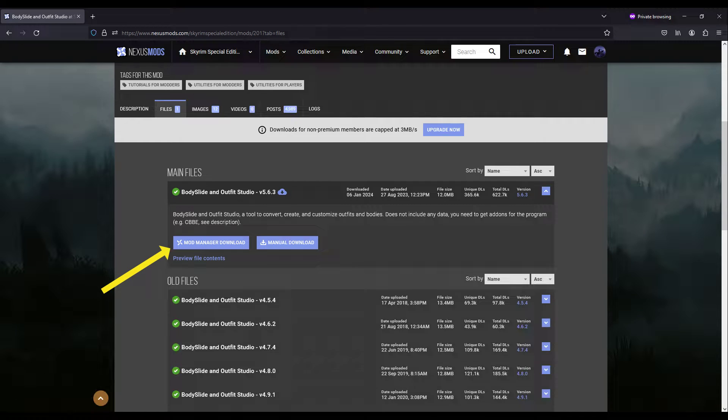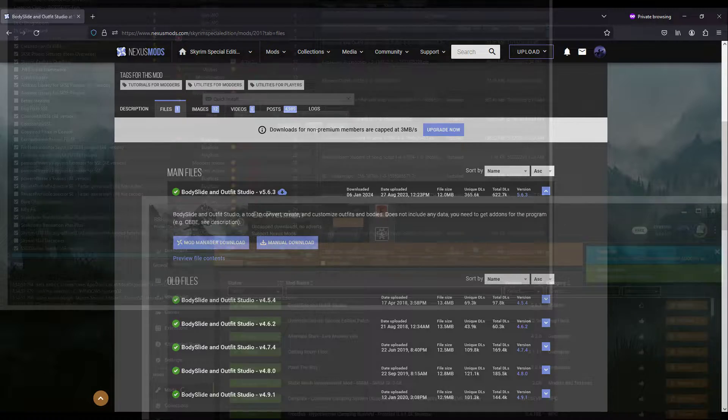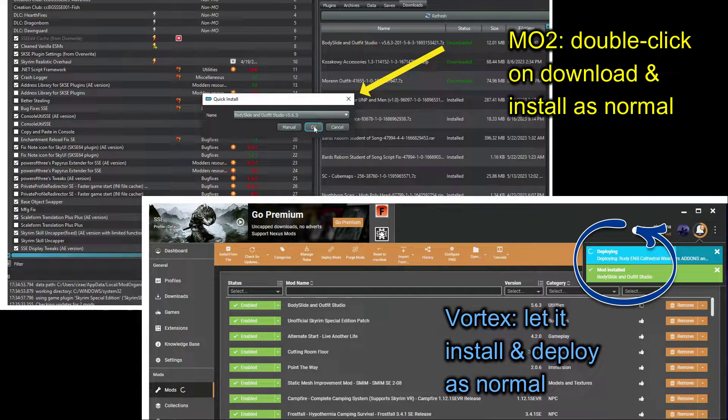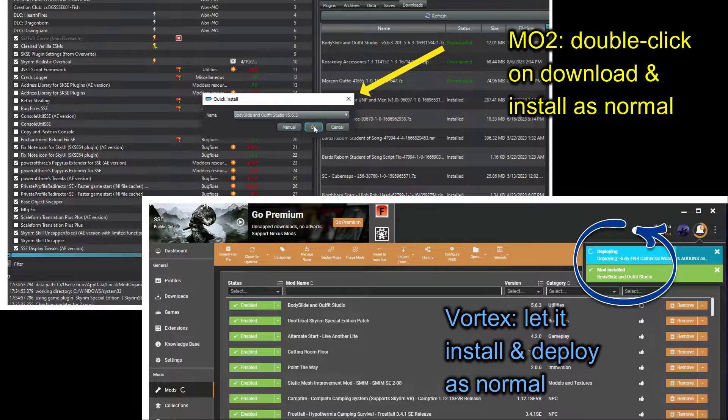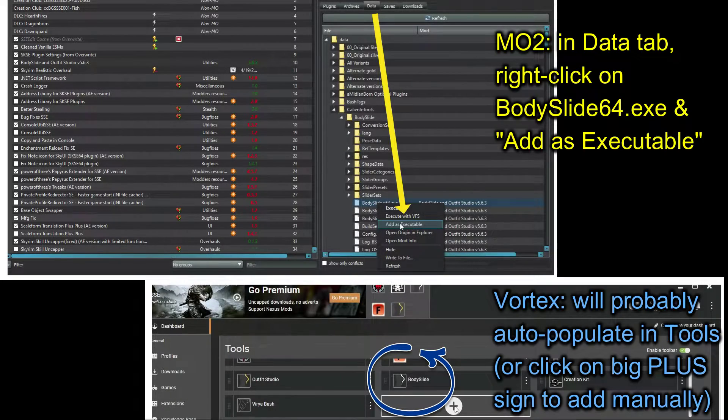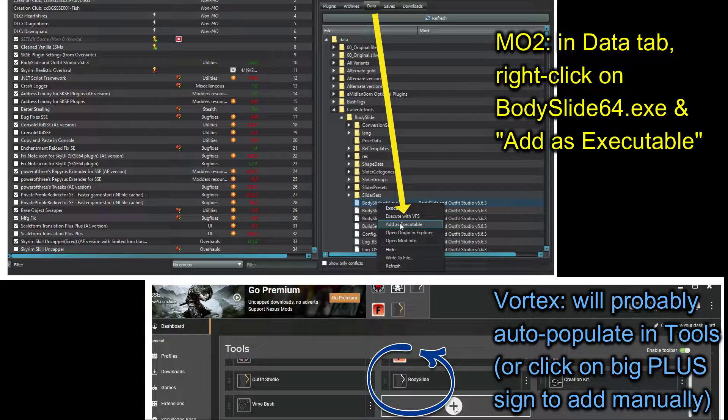To use Body Slide, first download and install the tool using your Mod Manager just like you would any other mod, and then add bodyslide.exe to your Mod Manager's executables.